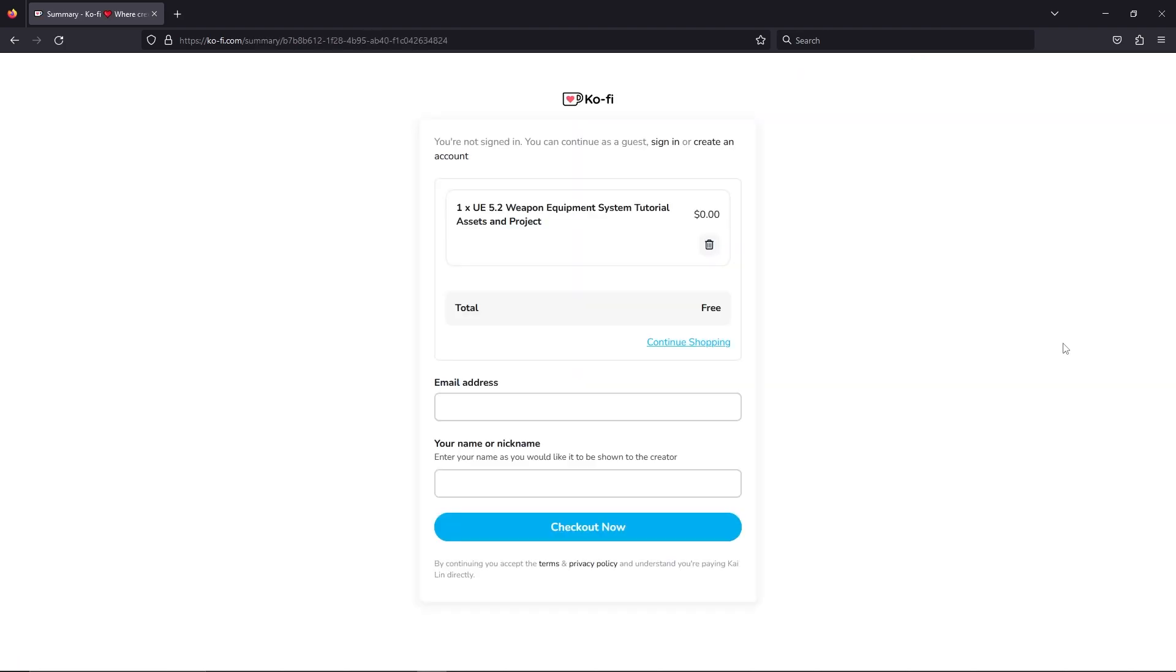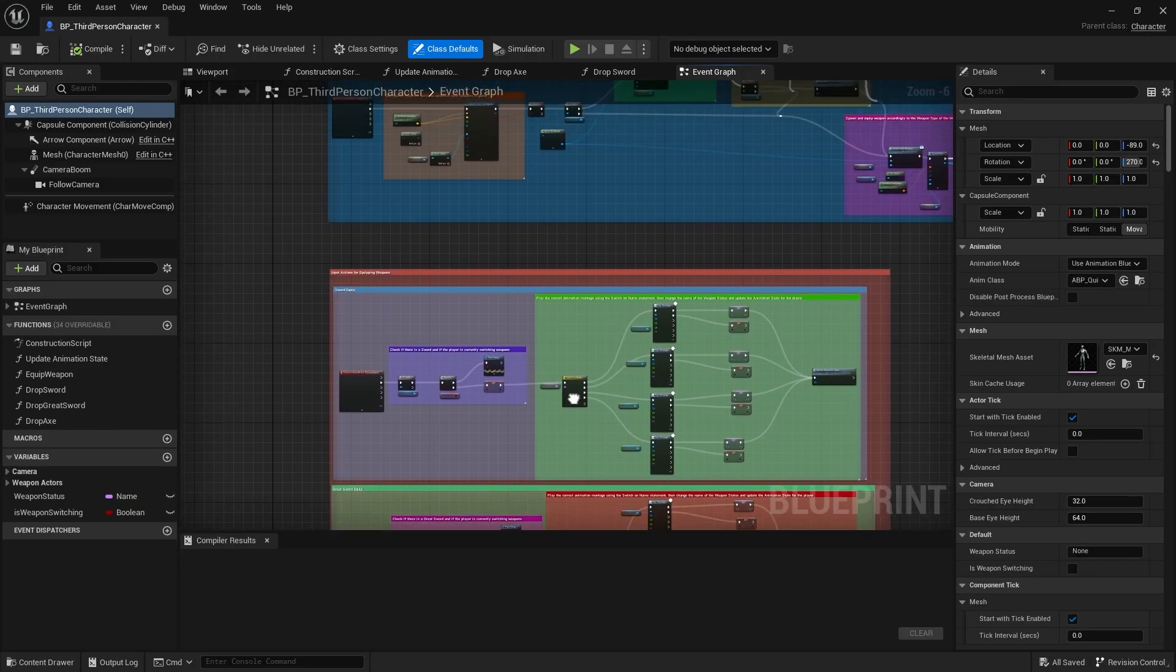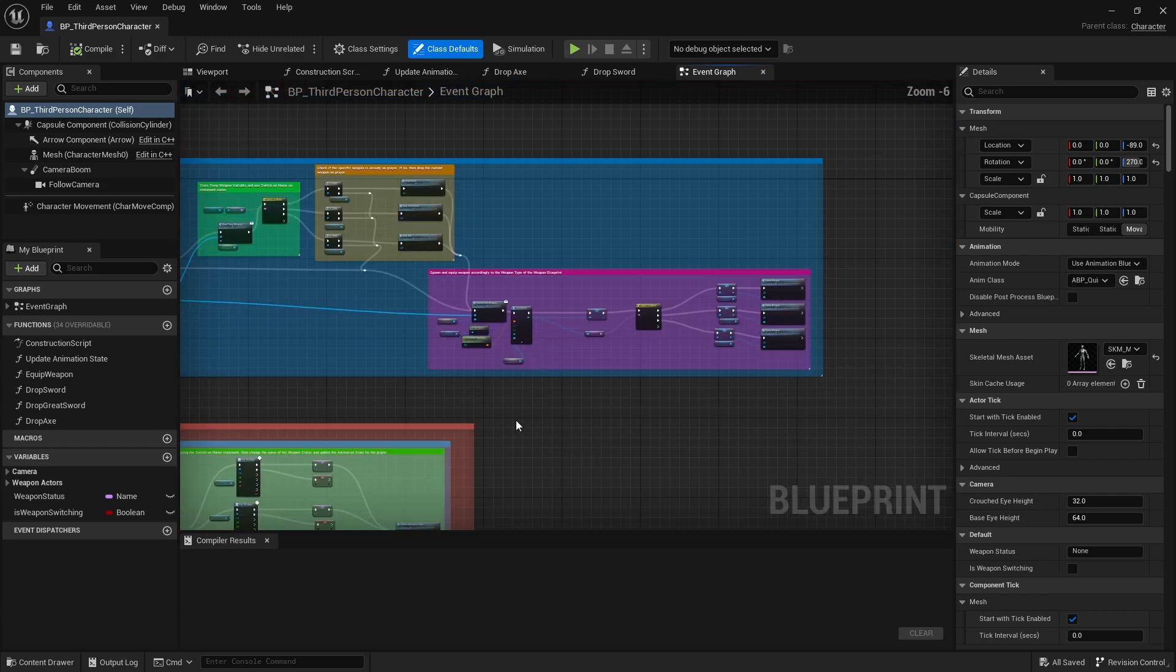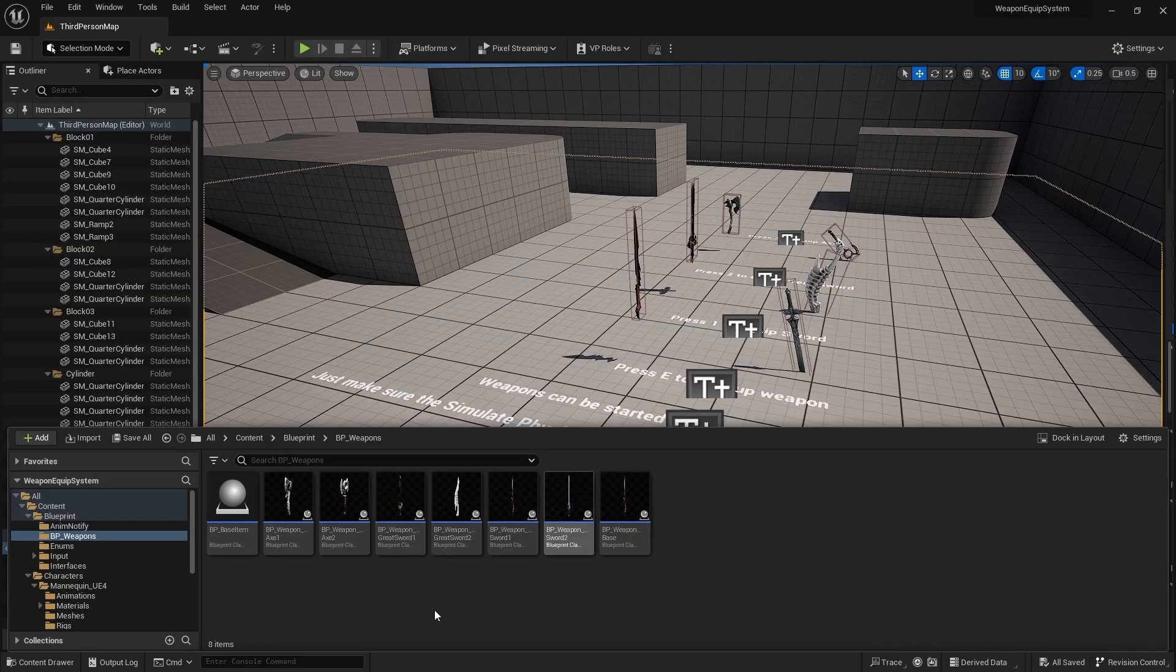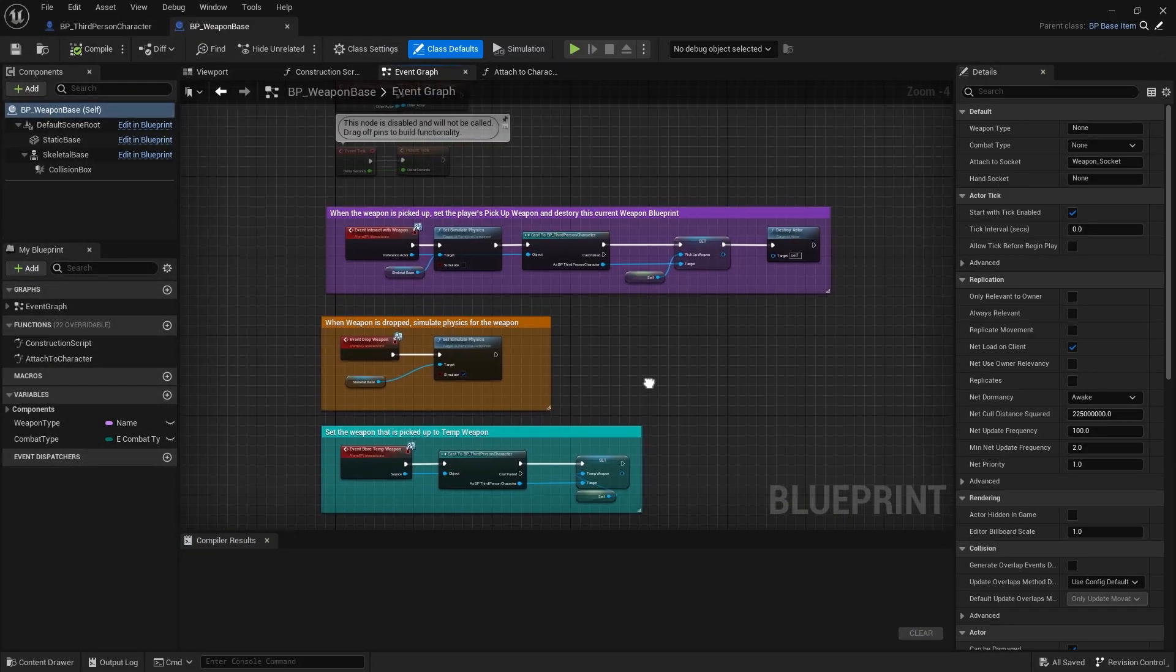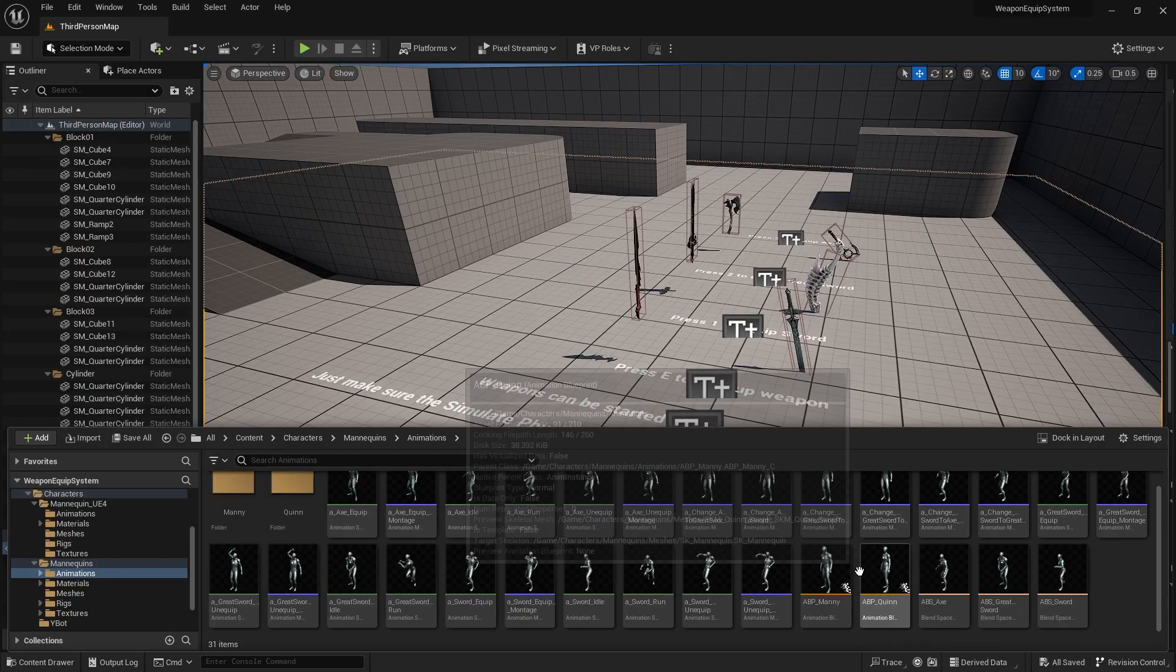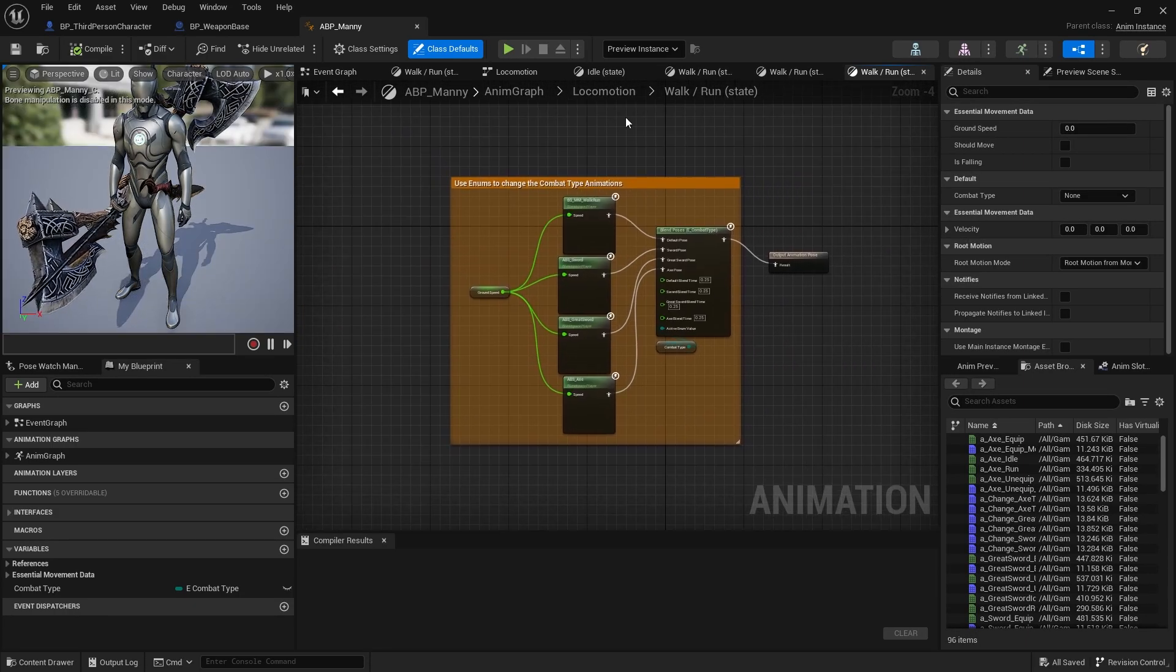Then go through the checkout process and you'll be able to download the files. And within this project, if you click into the Blueprints folder and then into the Third Person Character, you can see that I made some comments, and hopefully this can give you guys some guidance as to how I created this system. And you can also see comments in the Weapons folder in the Blueprints, as well as the Animation Blueprint for Manny.